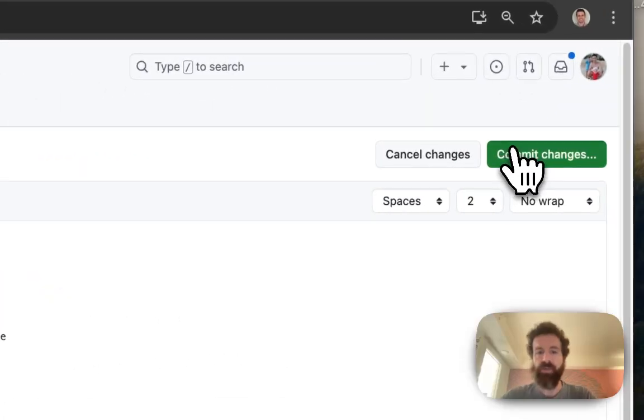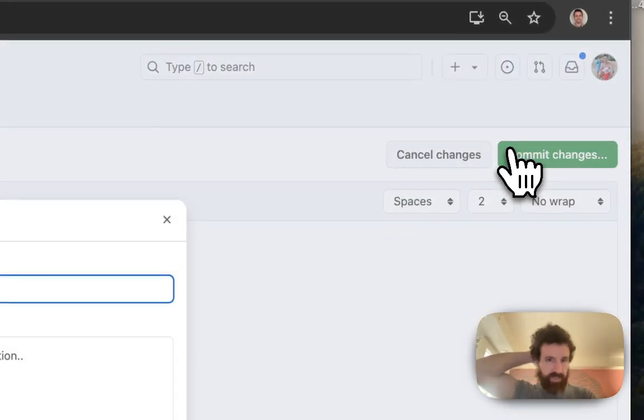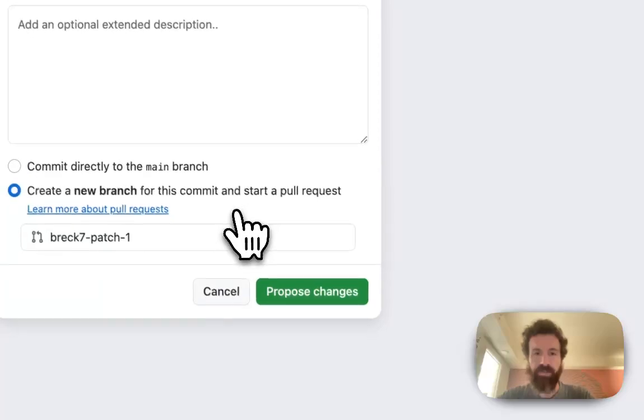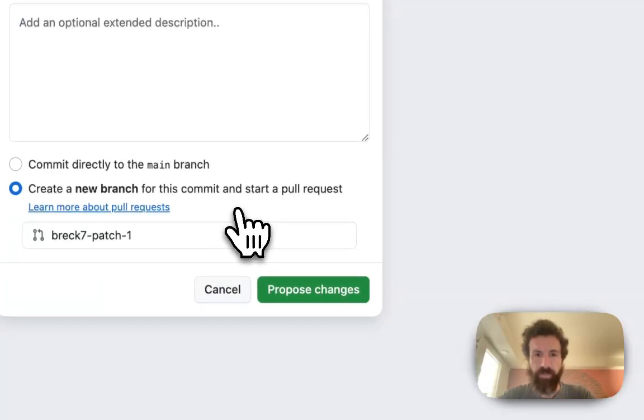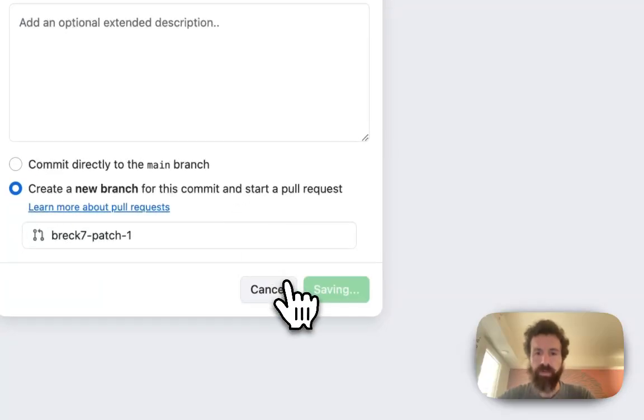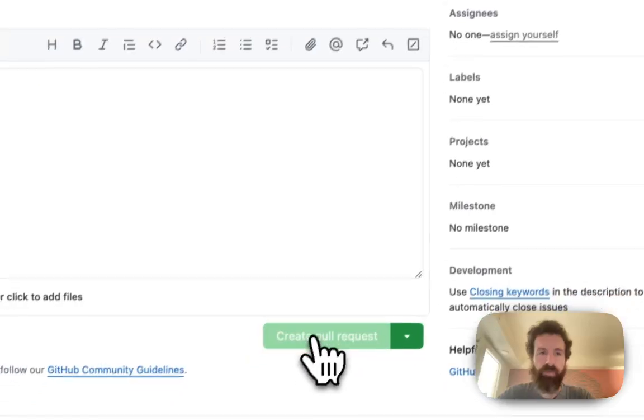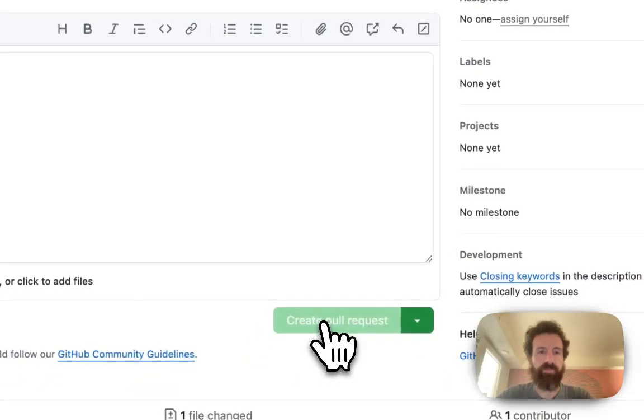Now I'm just going to commit and now you'll end up sending a pull request. Oh look, well I could just do this too. Propose change. Create pull request.